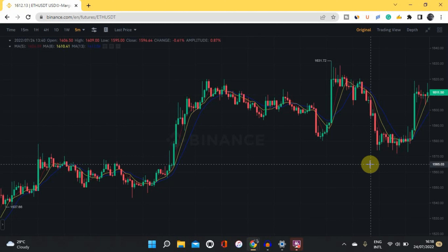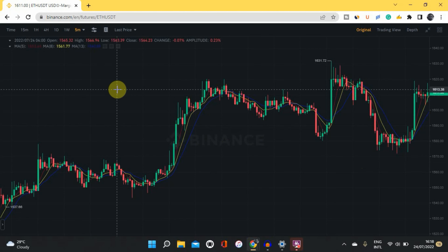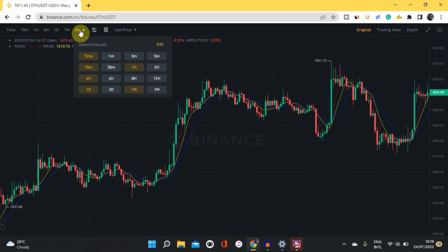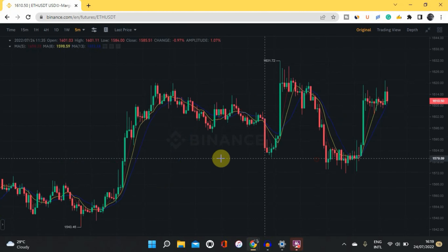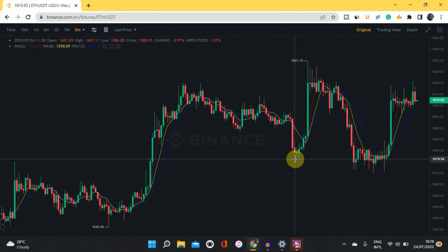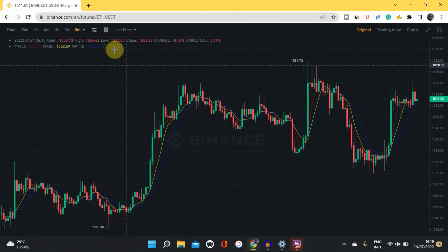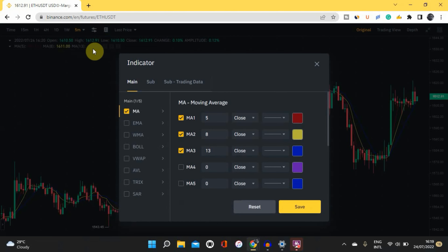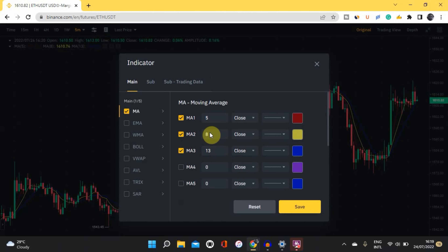Now let me show you how to use this scalping strategy. The first thing you need to know is the time frame: I recommend between 1-minute and 15-minute time frames. I personally use the 5-minute time frame. Come to the top and pick your time frame. The first indicator I'll be showing you is the Moving Average indicator. Tap on the indicator icon, select Moving Average, and enter 5 days, 8 days, and 13 days.